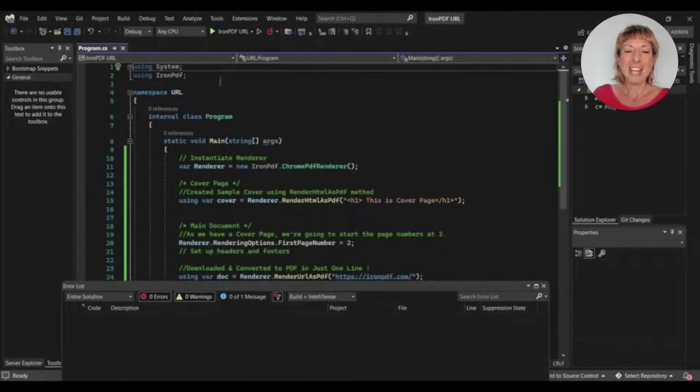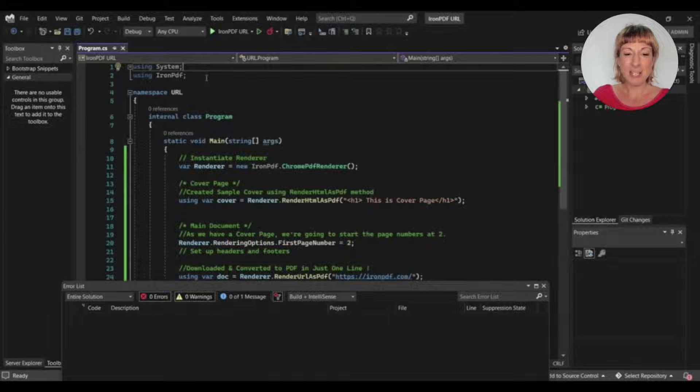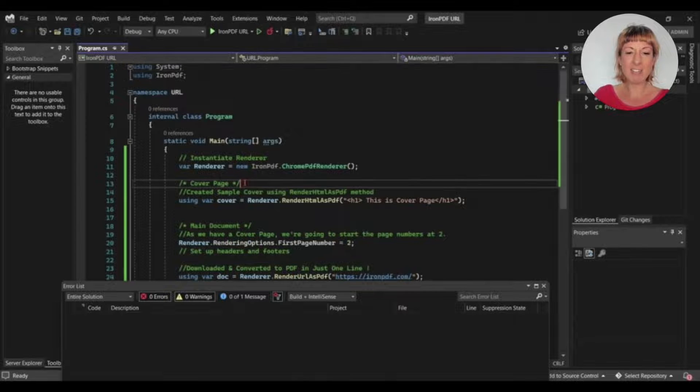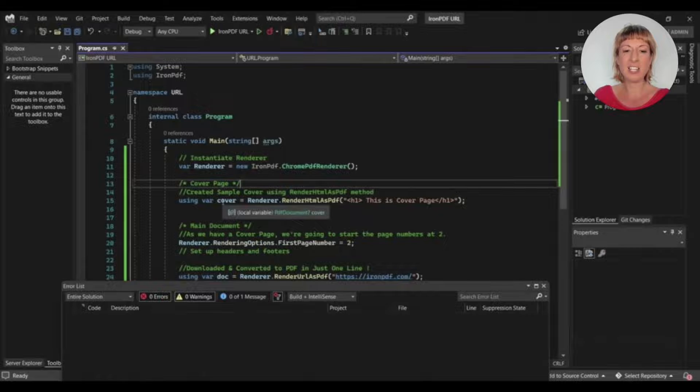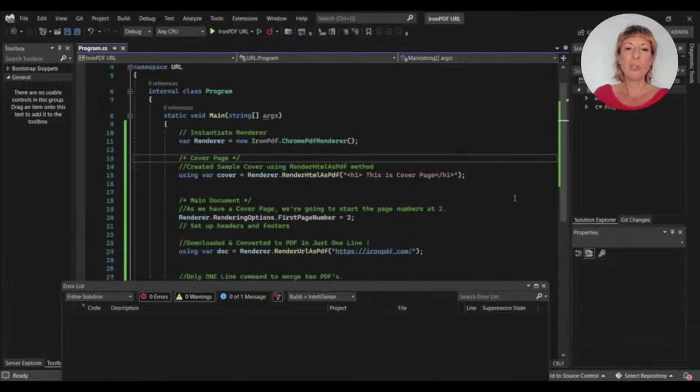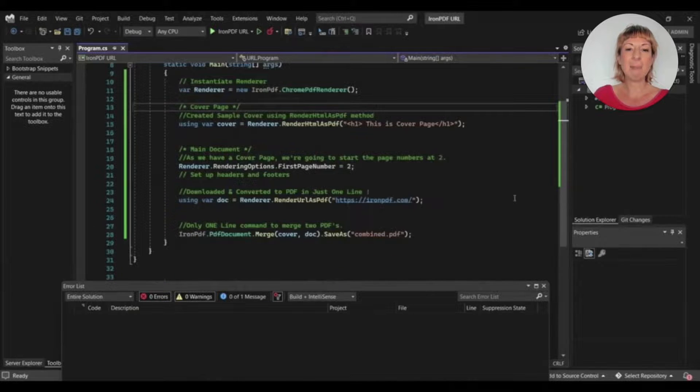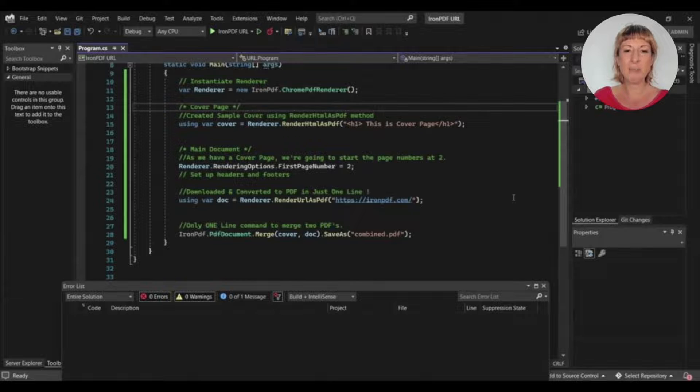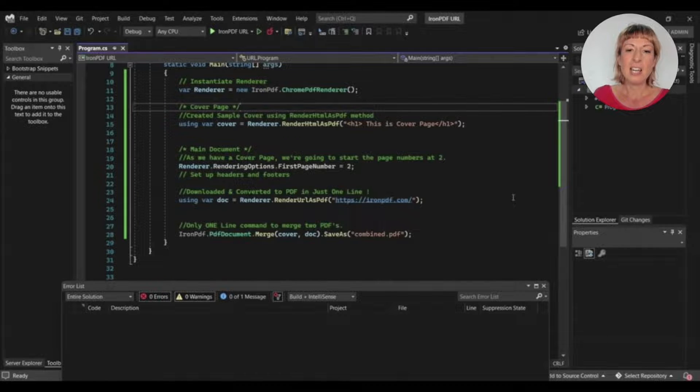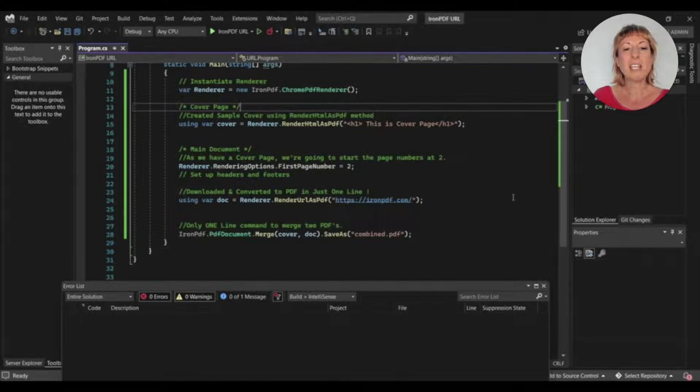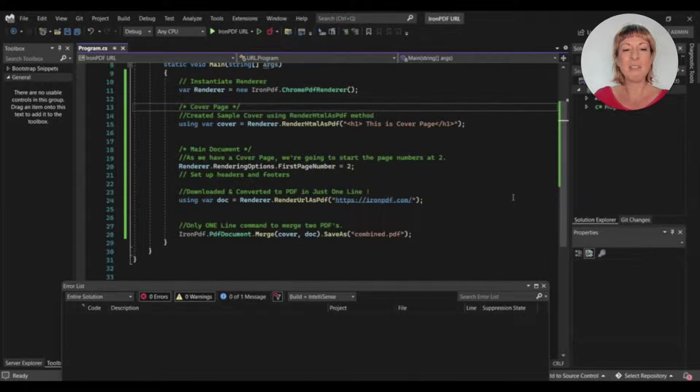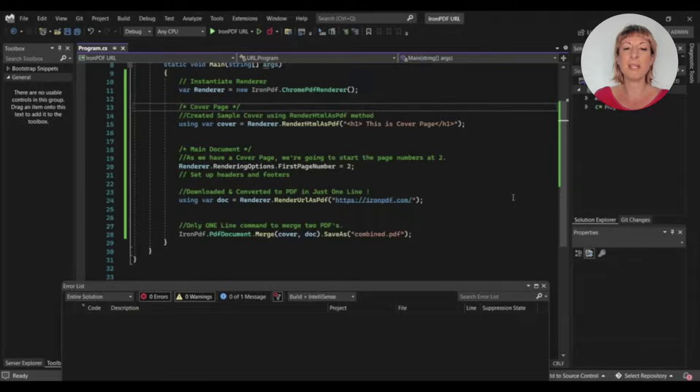We import the IronPDF library and system library at the top. After that, we create a renderer variable and assign ChromeRenderer. We create a cover variable and add an HTML tagline to show on the cover page of the PDF file. And after creating the cover file, we set the first page number to 2, and it will select the first page as the cover and exclude it from the counting.